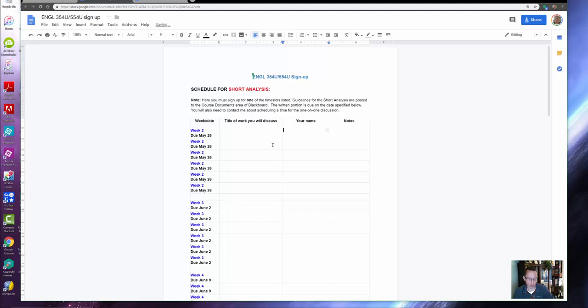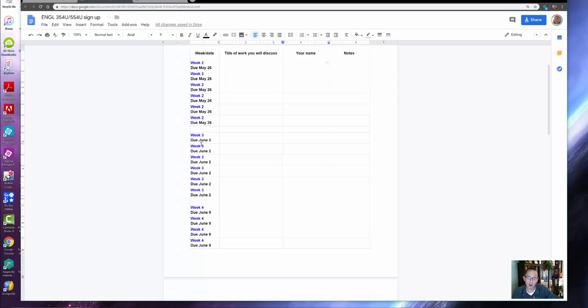...a time with me that you and I will be talking via FaceTime, Hangout, Skype, whatever. Just keep in mind that if you pick Week Two, you have to choose an assigned work from Week Two. Same for Week Three: if you pick Week Three, it has to be a reading from Week Three—it can't be from a prior week or a future week.